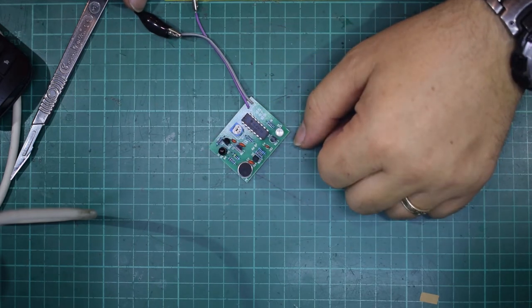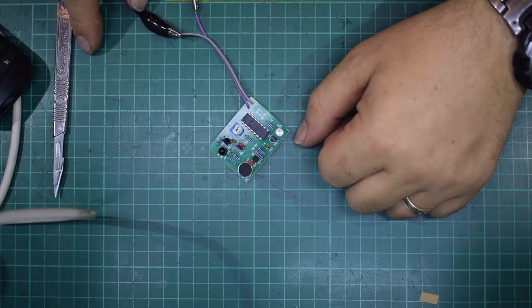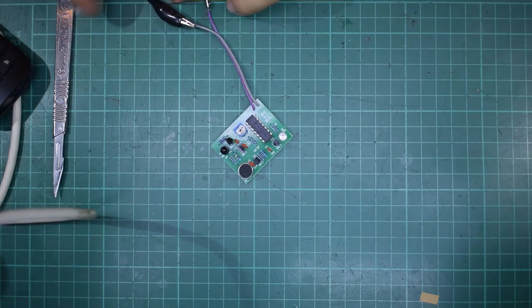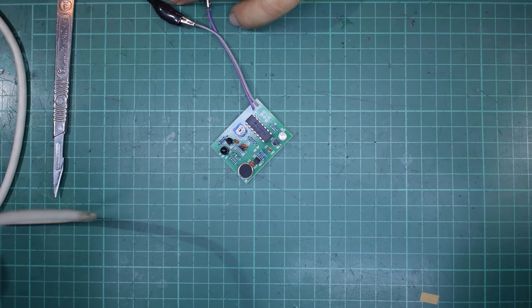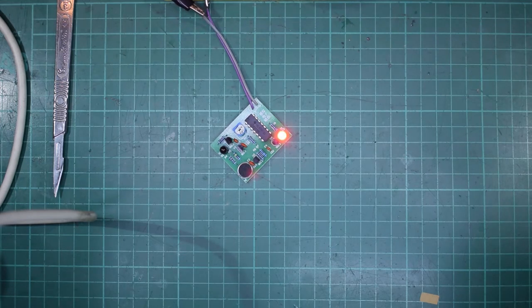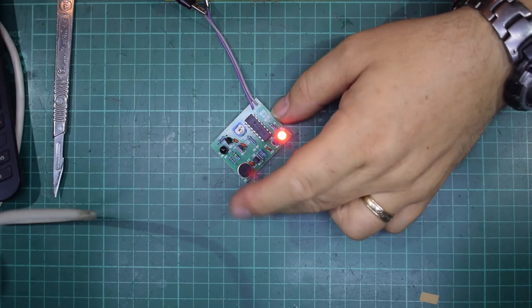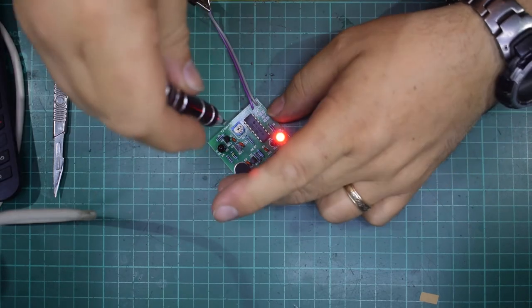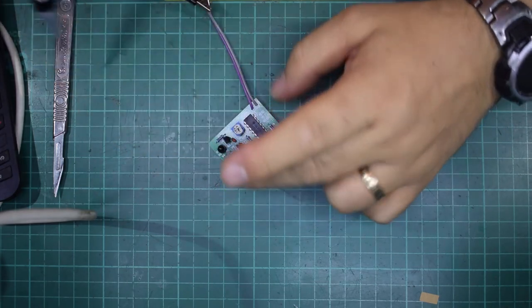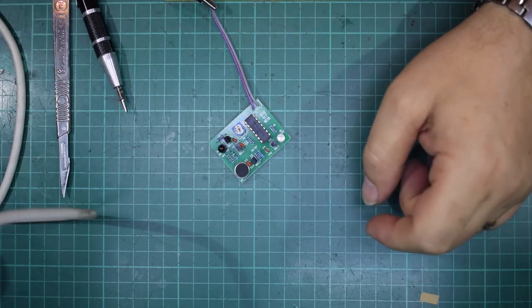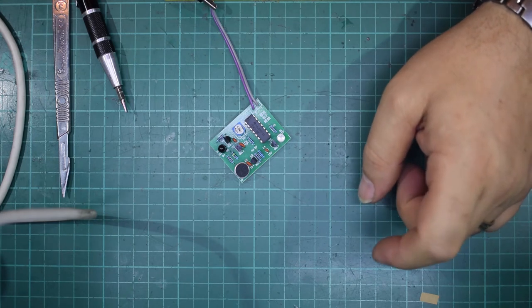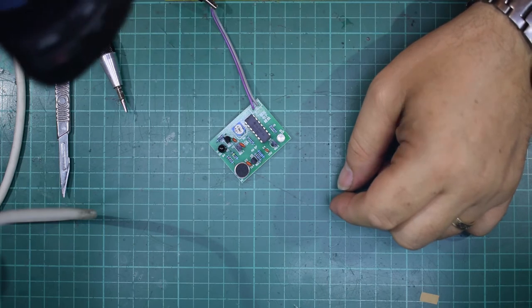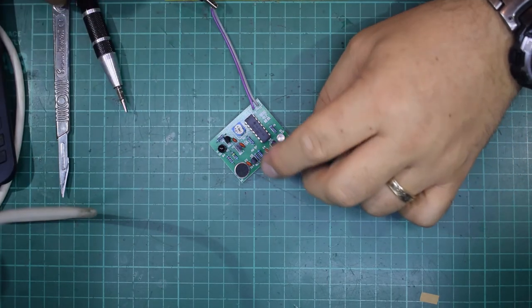I suppose you could use it as an infrared detector, check if somebody's using a remote in the room. I don't quite know how far away it works. Not very. I wonder if I can make it more sensitive. Flat screwdriver there. Let's turn it the wrong way.